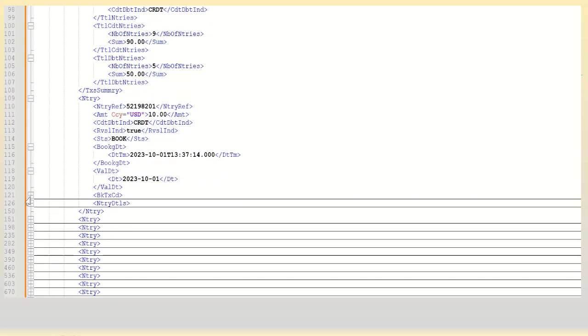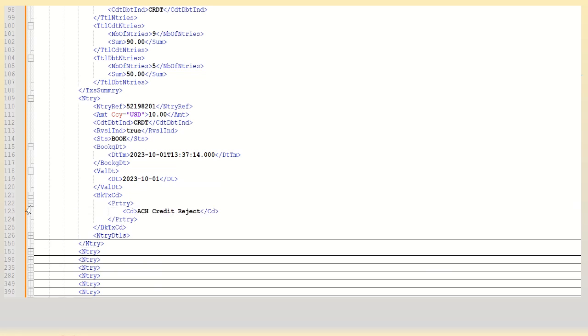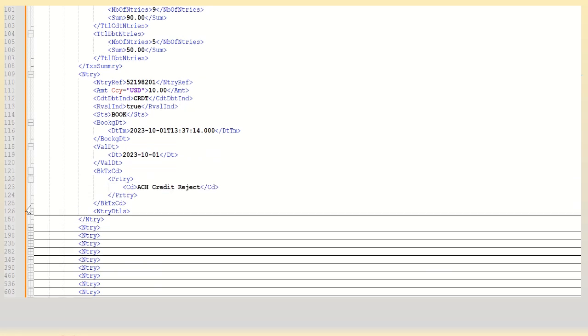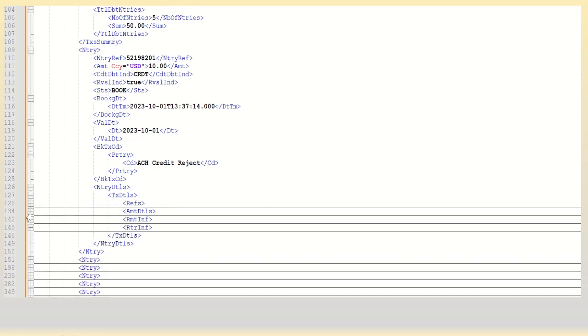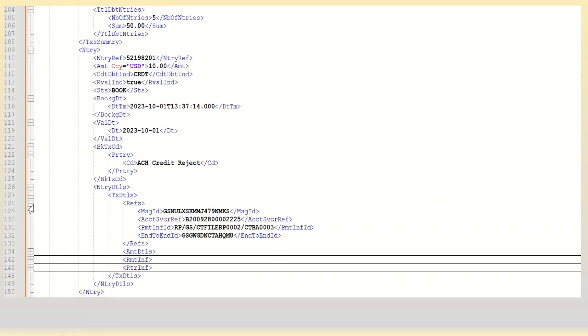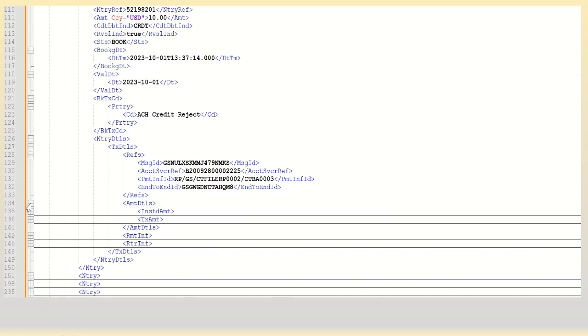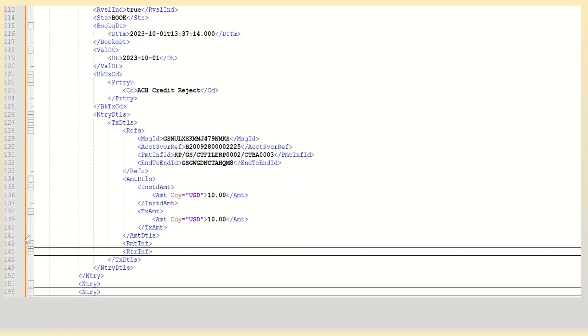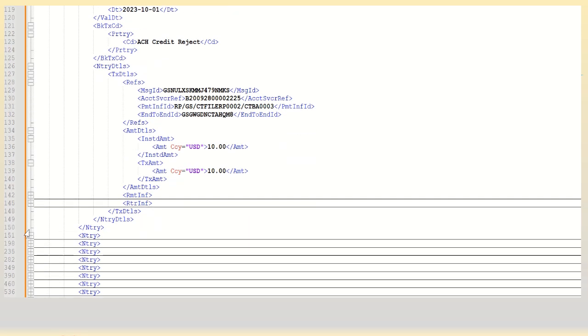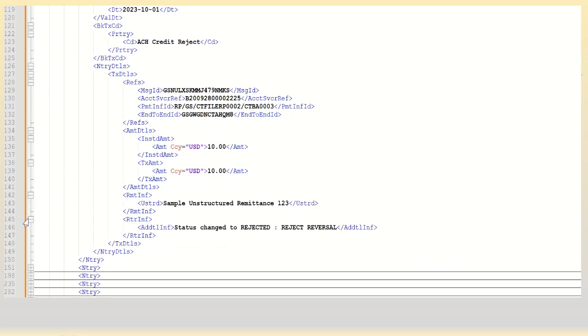The transaction details - here I don't have the batch details, directly the transaction details. The various reference numbers related to the transaction, the transaction amount - it could be different in case of a funds transfer where the instructed amount could be different from the transaction amount due to charges involved. The remittance information, the unstructured data, some additional information and so on. So we can see that this transaction alone has got very rich information related to that single transaction.